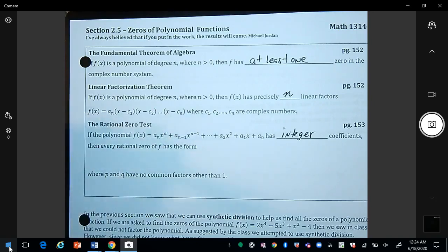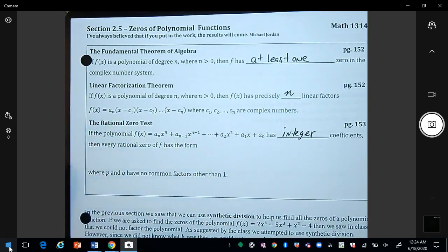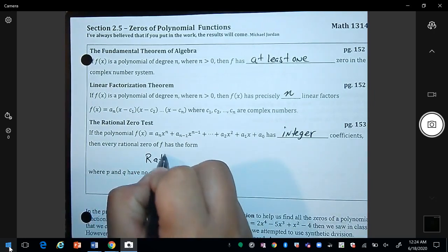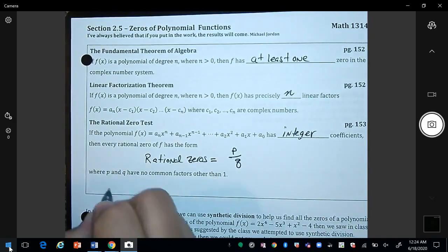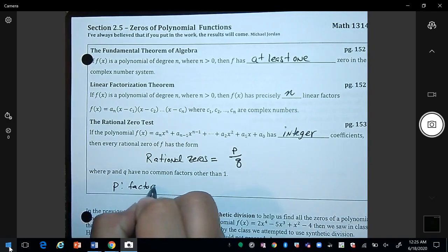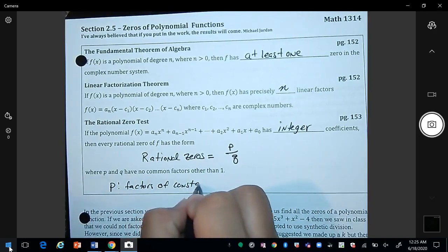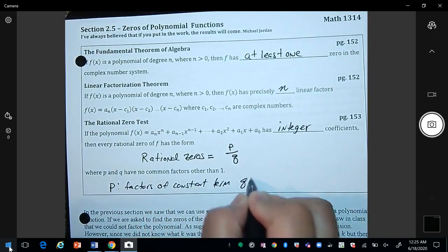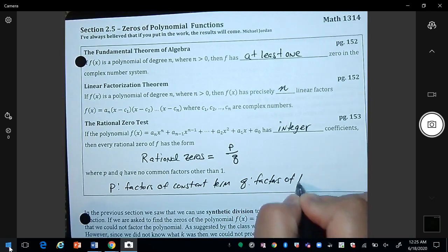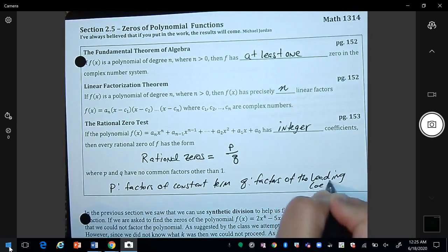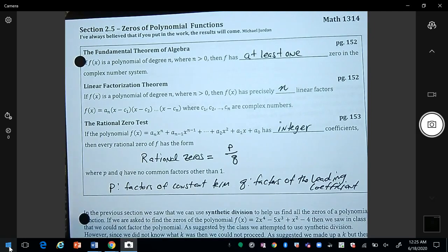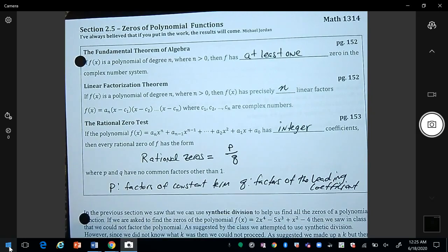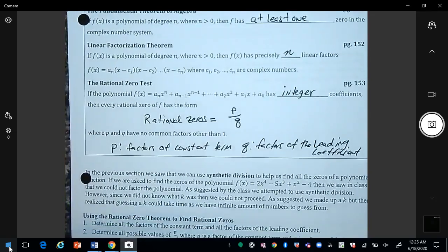The Rational Zero Test: if the polynomial f(x) has integer coefficients, then every rational zero of f has the form P divided by Q, where P is the factors of the constant term and Q are the factors of the leading coefficient. This test helps us create a smaller list of numbers to check for possible zeros.